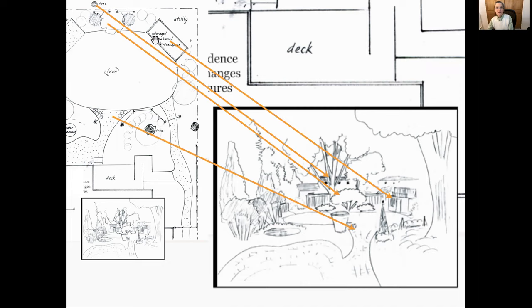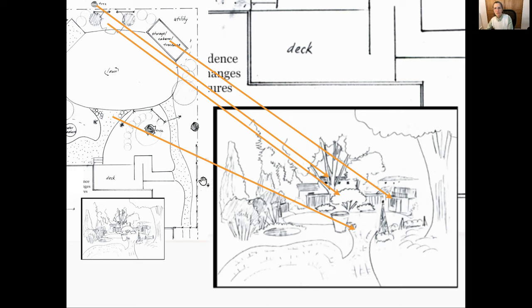The big tree is in the neighbor's yard. The little tree drawn here says something about this area, surrounded with your cabana, and here's the entrance to your walkway right there.